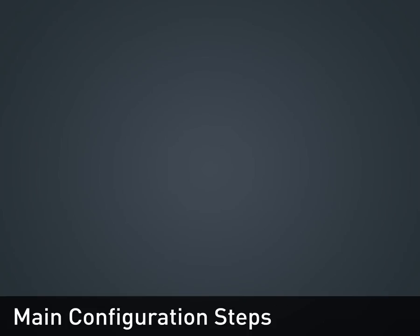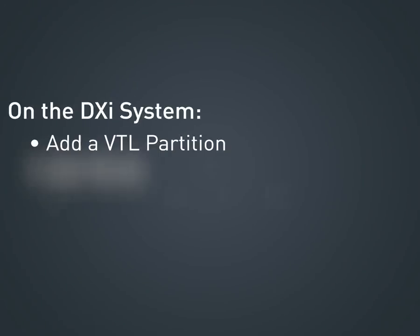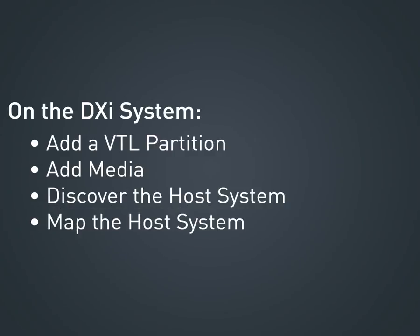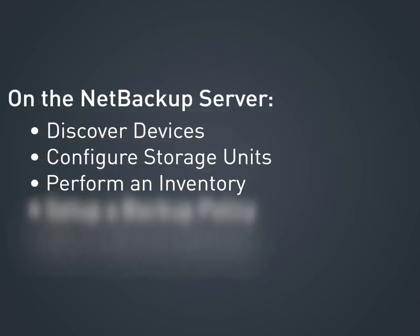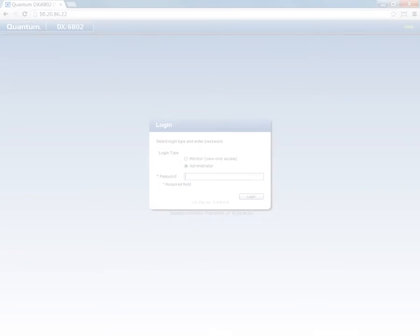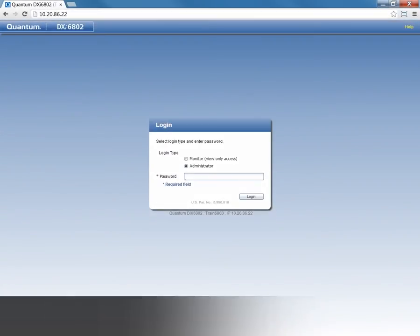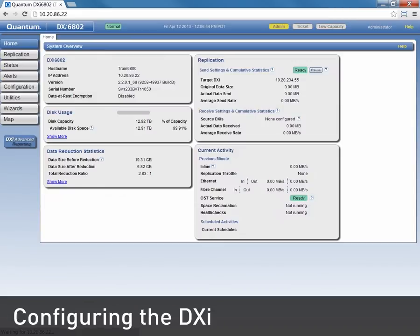Now, let's go over the main steps for configuring VTL. First, there are some tasks that need to be performed on the DXi system. And then some additional tasks need to be done on the NetBackup server. These steps will be different for other backup applications.